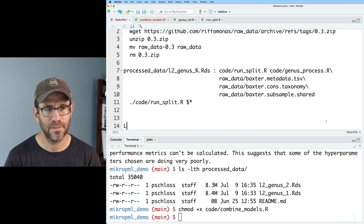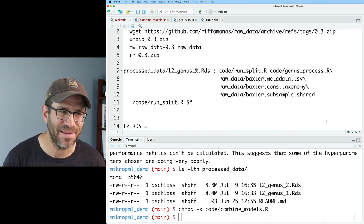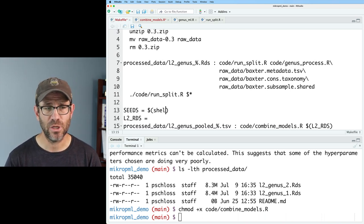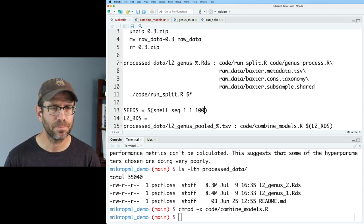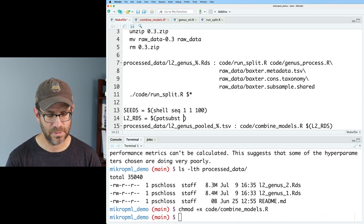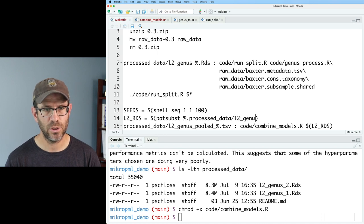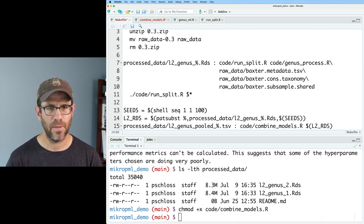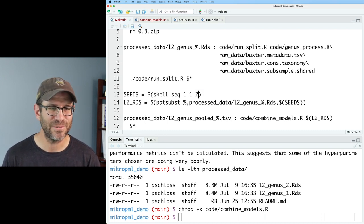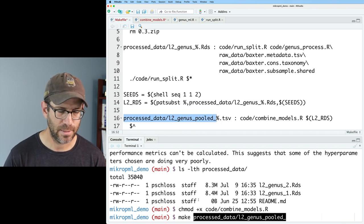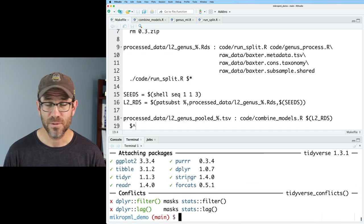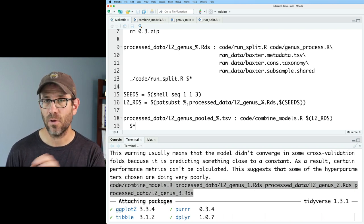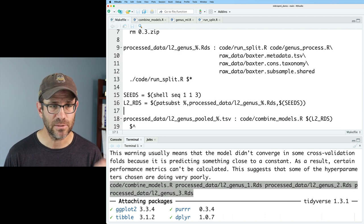So I need to create this L2_RDS object. And so for that, I need to do some more fancy GNU make stuff. I can create a variable seeds that will be dollar sign shell seq 1 1 100. And so that should make values going from one to 100 by ones. I can then do patsubst percent comma processed_data/L2_genus_percent.RDS comma dollar sign seeds. And that should create all of the L2_RDS files. I don't want to do 100 just yet. So let's do two. Let's give this a shot. So we'll go ahead and do make that performance.tsv. So that ran through without any problems. I can then increase my seeds to 100.